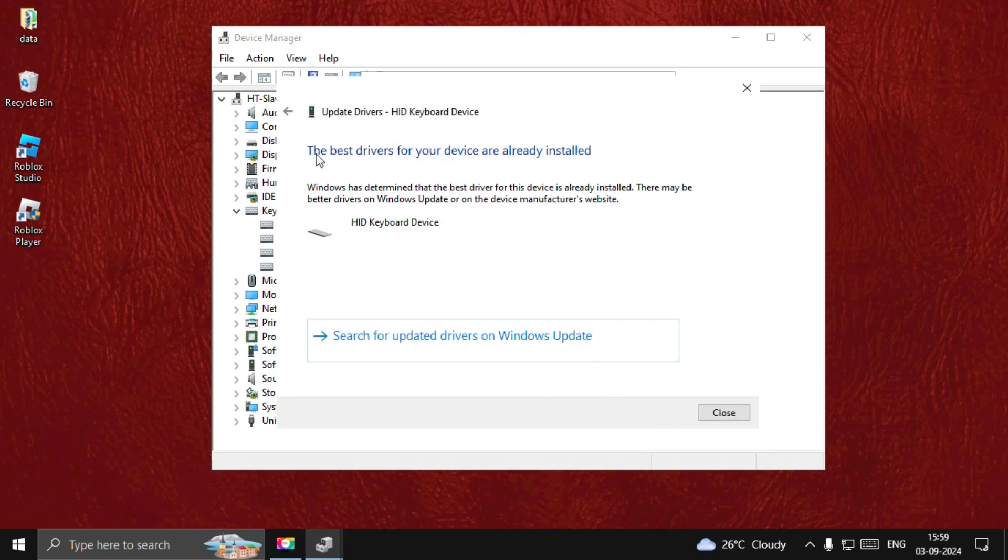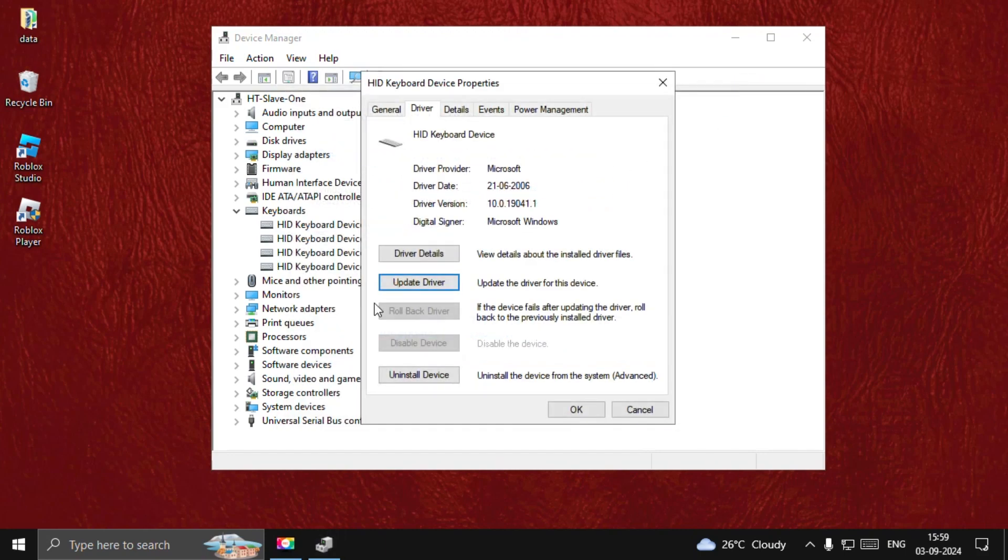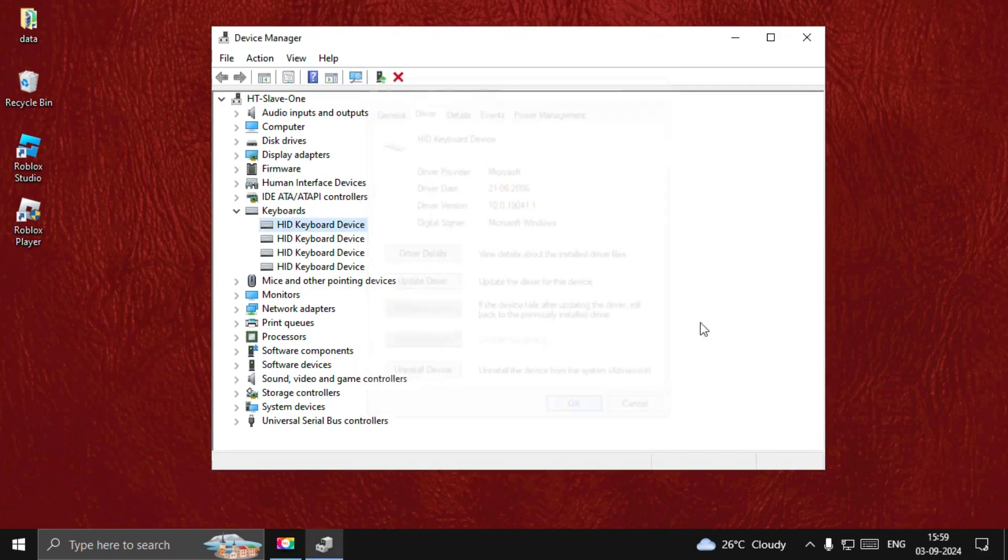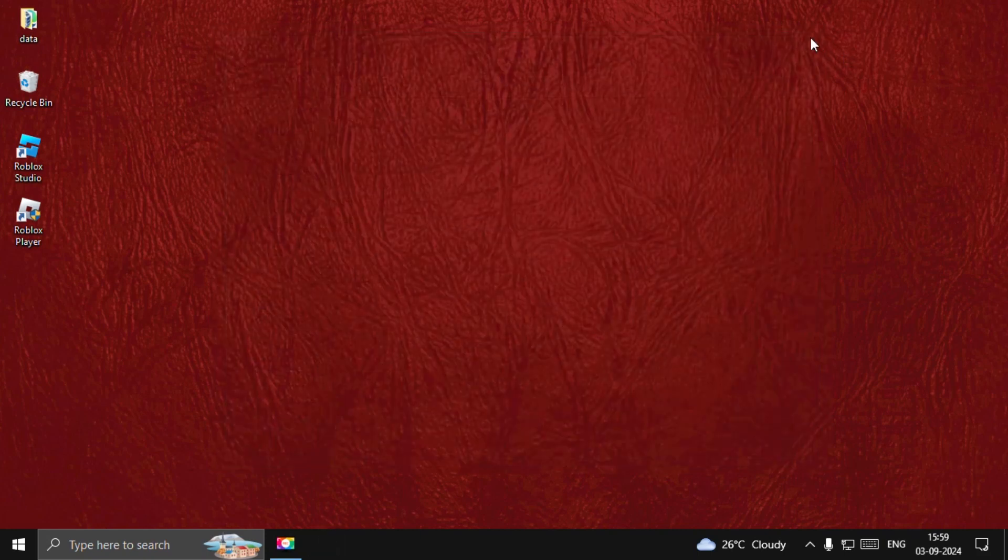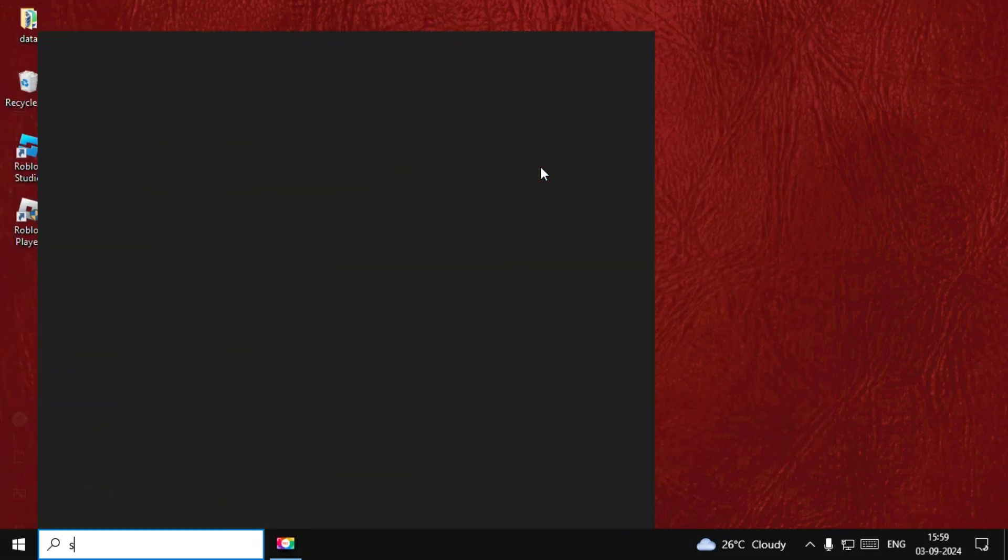Now once done, select Next. If the best drivers of your device are already installed, select Done, OK, and close this window. Now search for Settings.